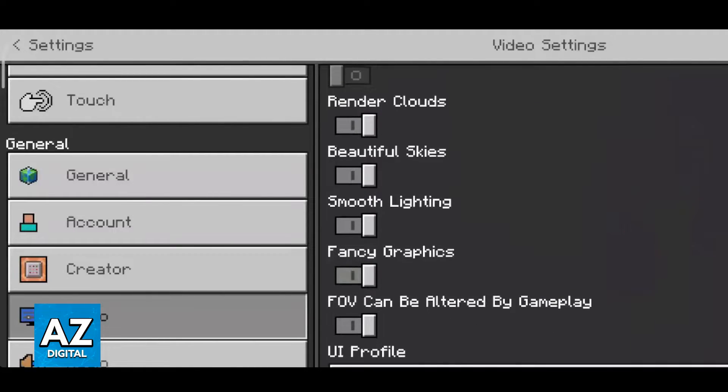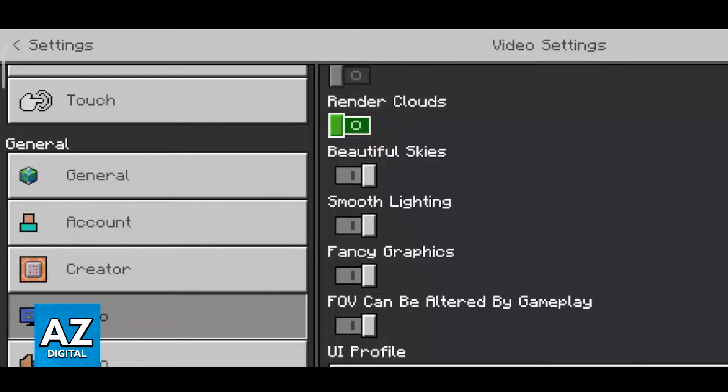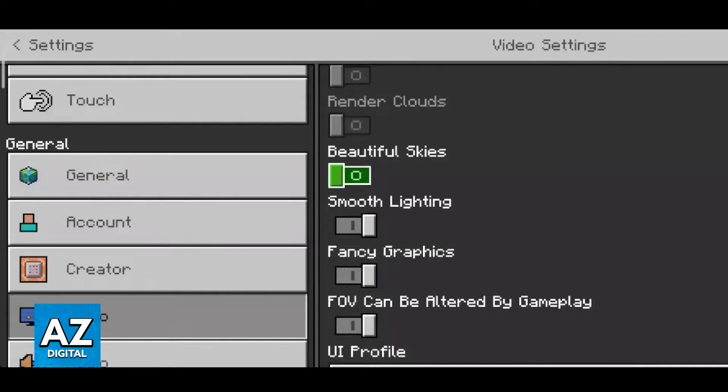So in here these are the options that I was talking about. Rendering clouds will take up a little bit of FPS so if you don't care about looking up to the sky and seeing the clouds I recommend turning them off. Same thing with beautiful skies, it is going to lower the graphics which in turn means better performance.